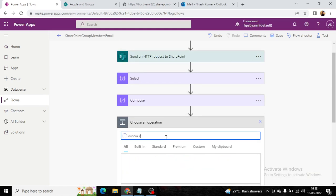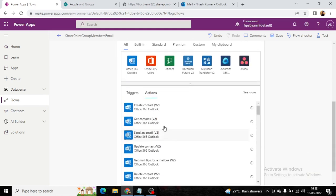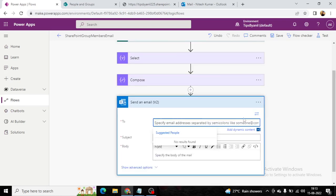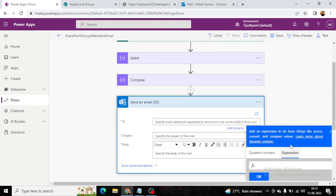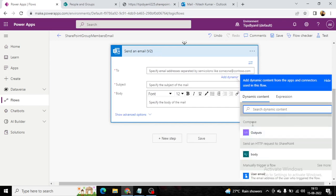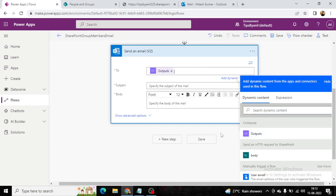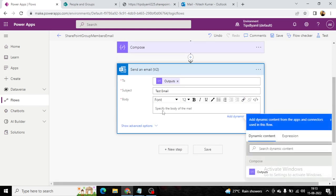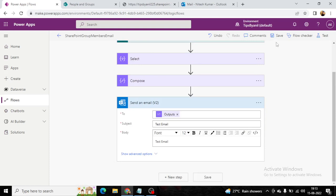Now I will send the email using Outlook V2 — Send an Email V2. Here I will choose the To field from Dynamic Content, and in Dynamic Contents we have the output from the Compose action. I'll choose this, set the subject to 'Test Email', and the body will also be 'Test Email'. Now I will save it.